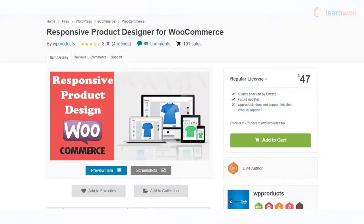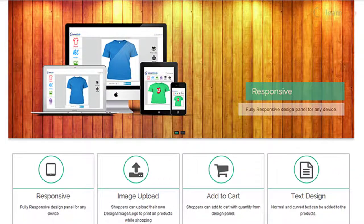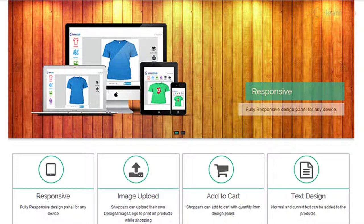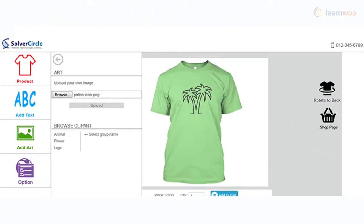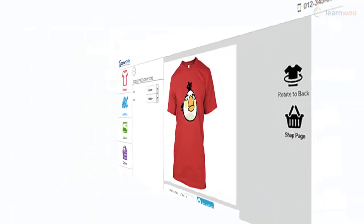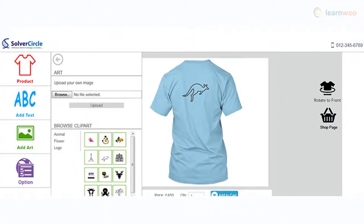You will be able to let customers personalize diverse product types in your store using the Responsive Product Designer plugin. Customers will be able to add images to the product editor and position them as per their requirement, then go ahead with the purchase. The plugin offers a very convenient interface and has a wide range of features for a great user experience.